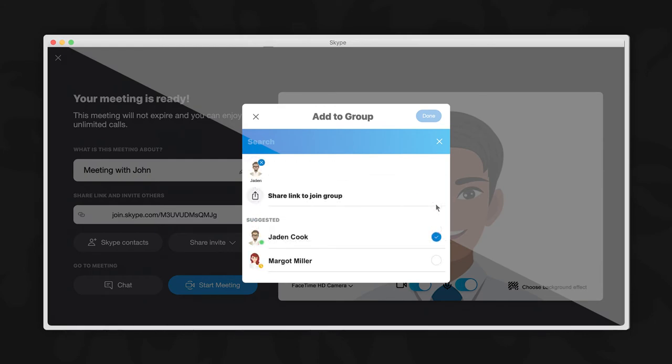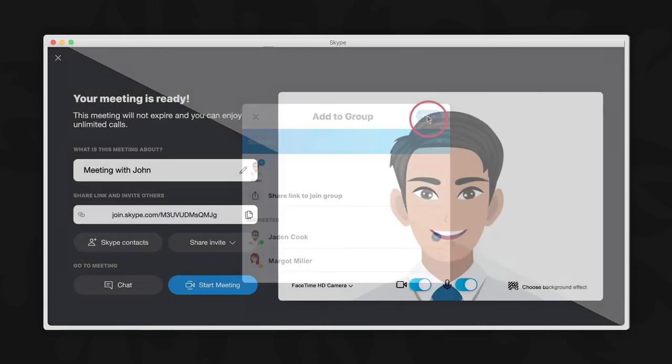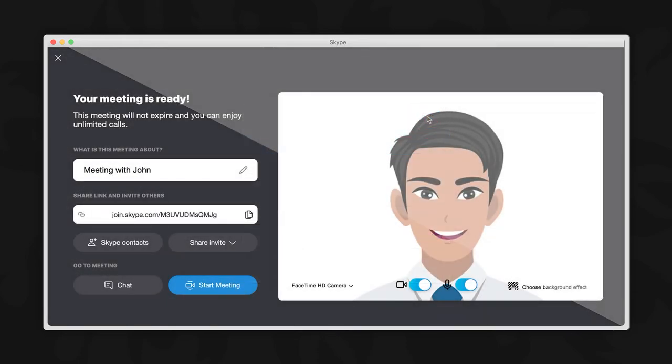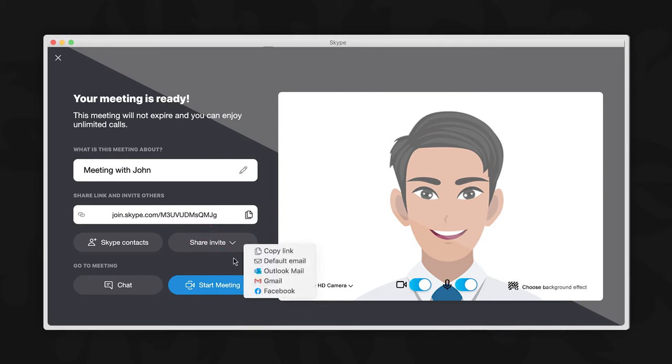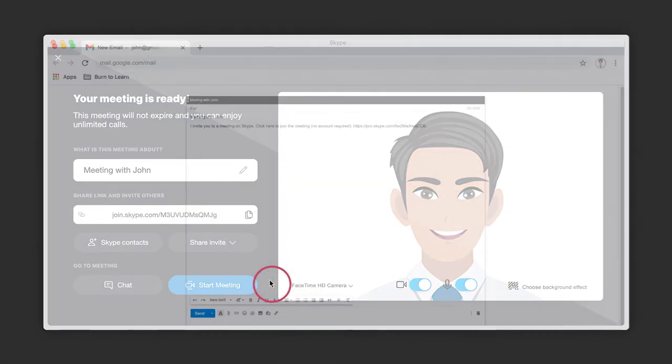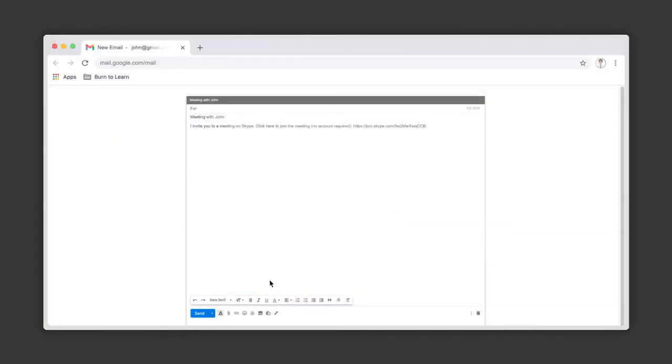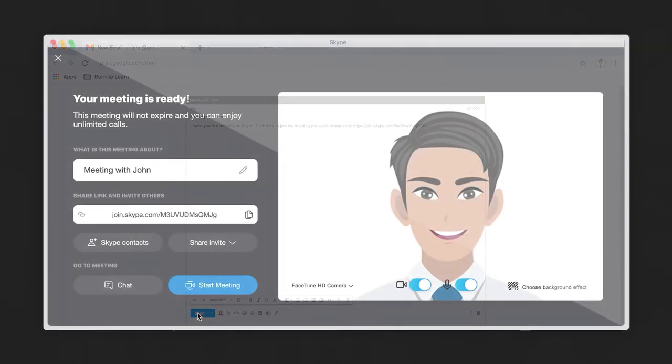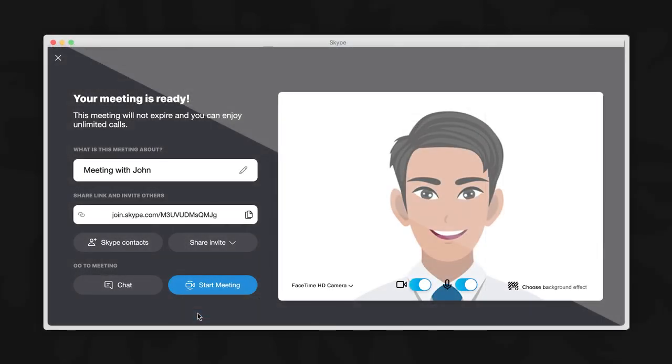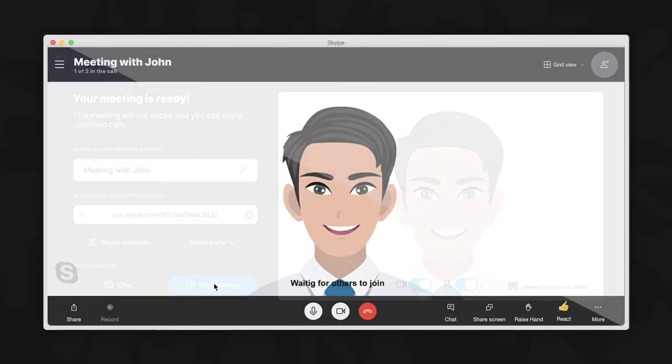To invite others using another application or even by email, choose the share invite option here. Choose your desired program and follow the steps of the application to send the invitation. Once sent, you should be automatically redirected back to the Skype interface. Now it's time to start the meeting by clicking here.